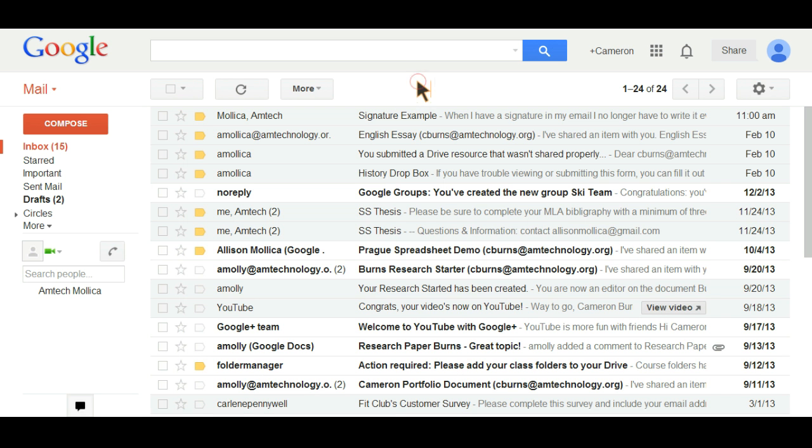Okay students, in this tutorial we're going to show you how to add a signature to your email. Now why would you want to do that? Let's take a look at the email you receive from your instructor.